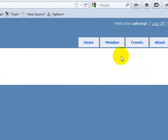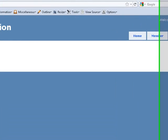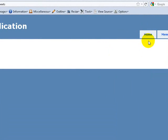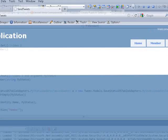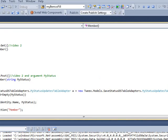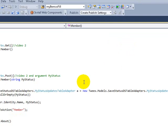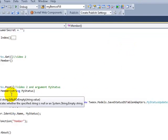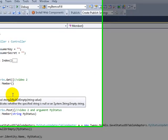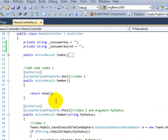But my hosting server doesn't have MVC yet, so I'm going to have to swap or switch over to ASP to show how to do that. And here's what video two covers.